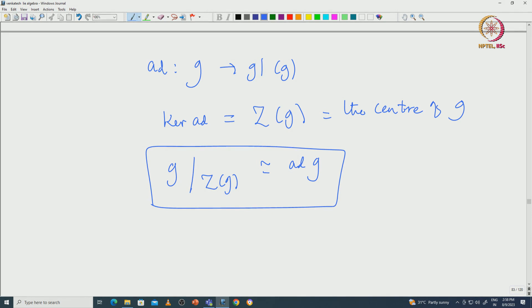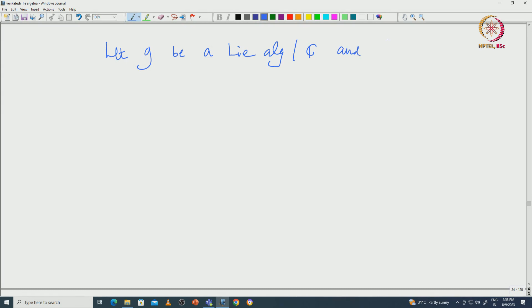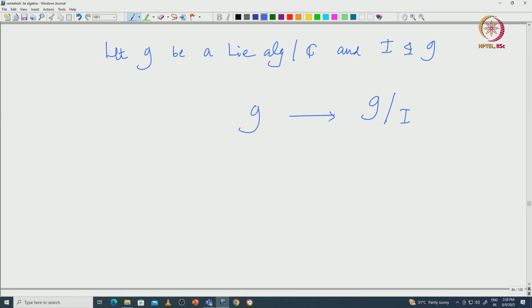Now what we want to do is to understand the correspondence between the ideals from G to its quotient. For that, we start with an ideal inside G. Let me first state the theorem. Let G be a Lie algebra and I be an ideal inside G. Then we can talk about the quotient G mod I, and there is a natural surjective quotient map pi from G to G mod I, which takes X to X plus I.